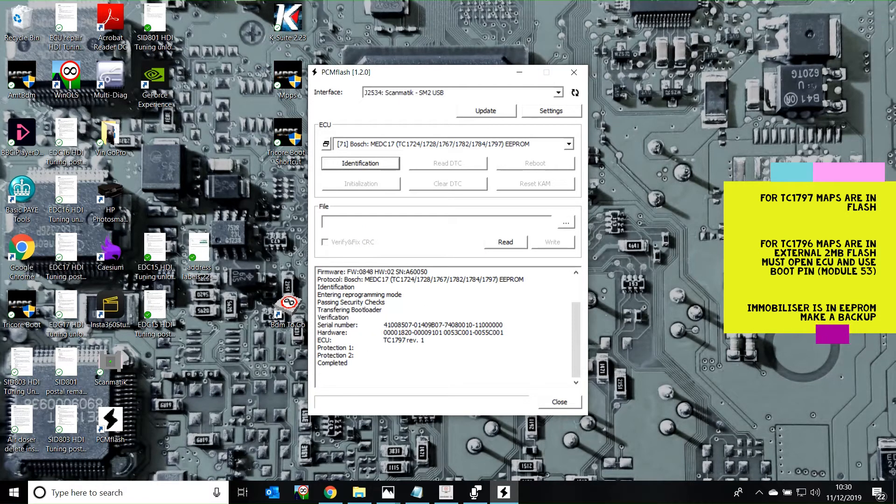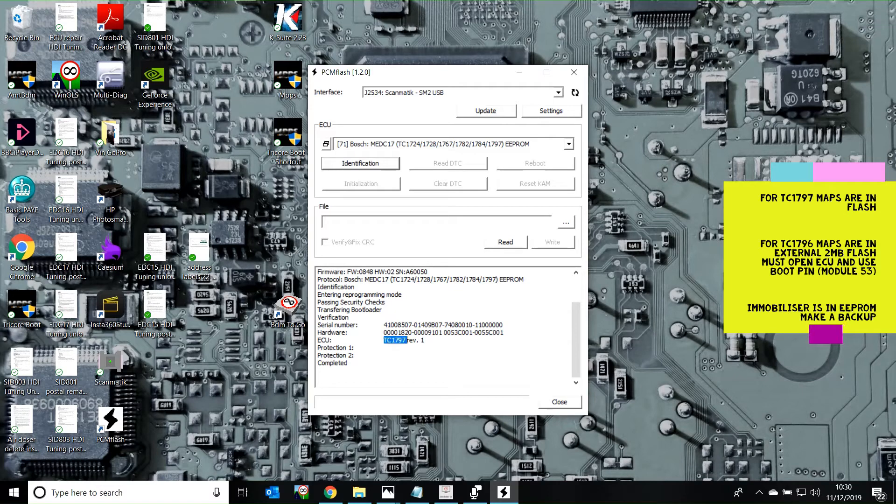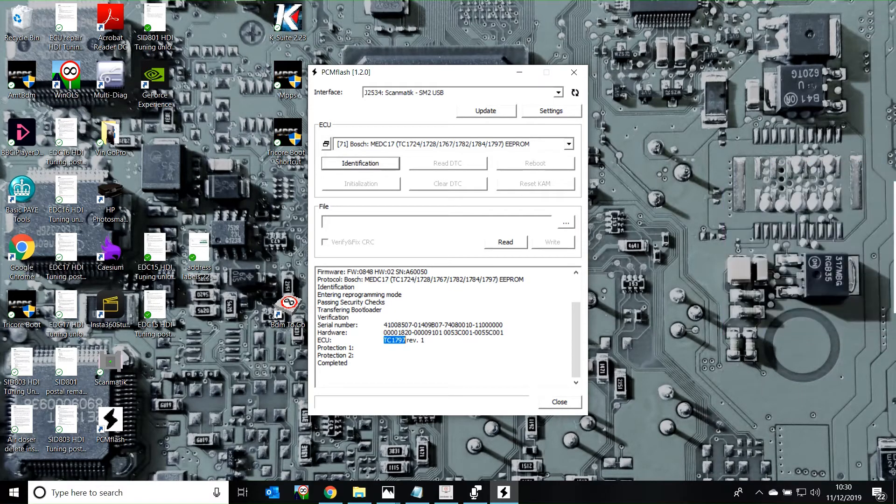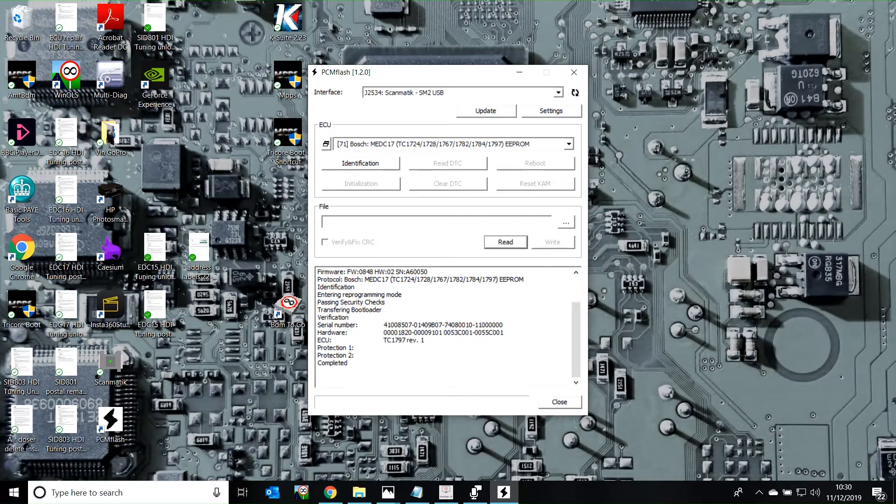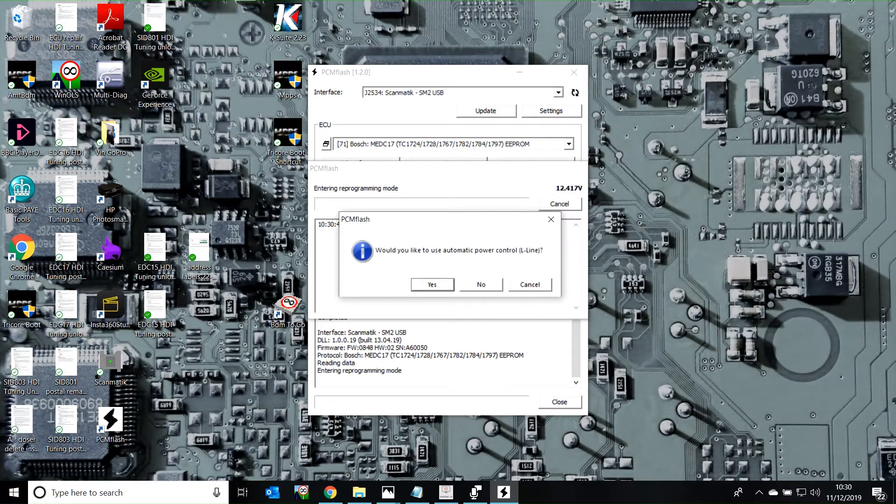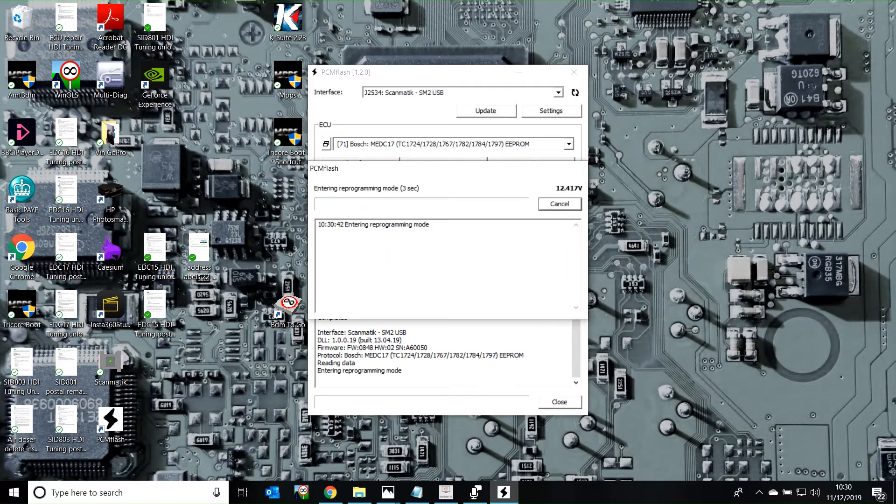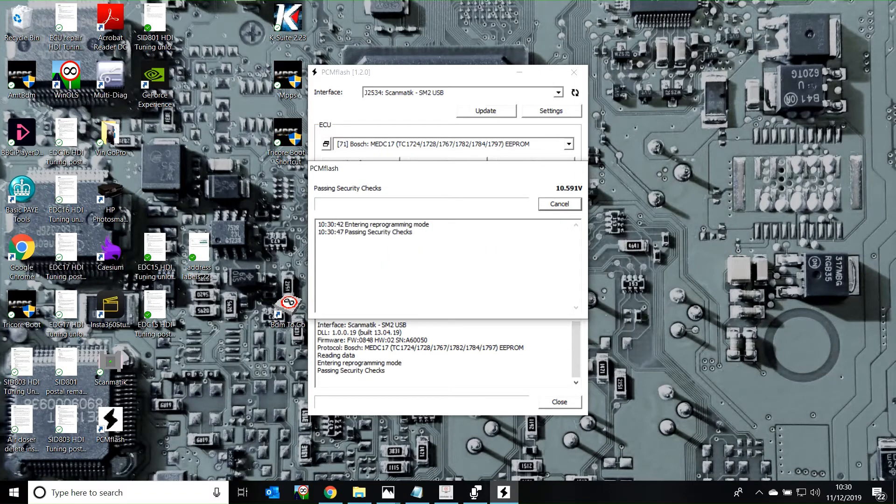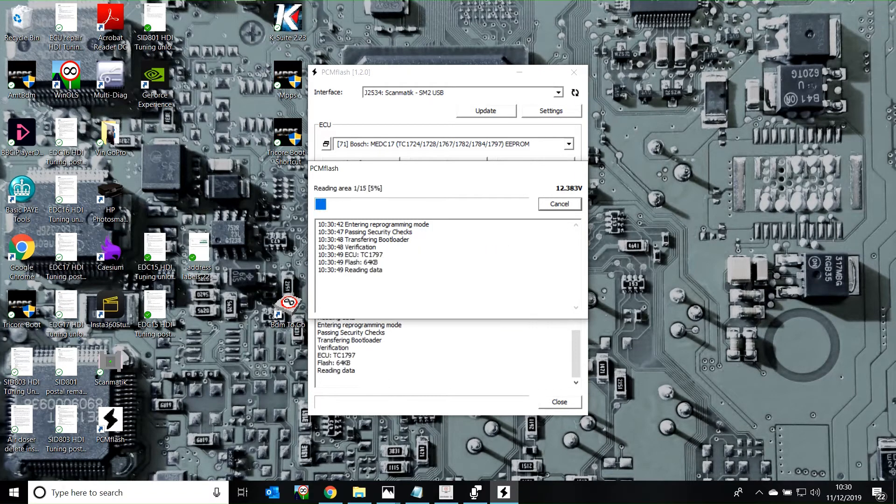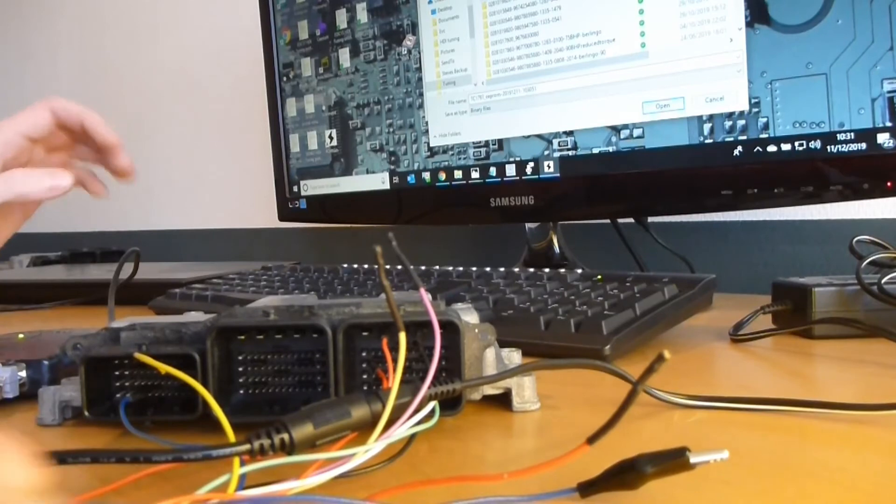ScanMatic has lit up, and it's identified our processor here, TC-1797. So we can then read the file. Click on EPROM. It doesn't take long. Select yes. There you go.